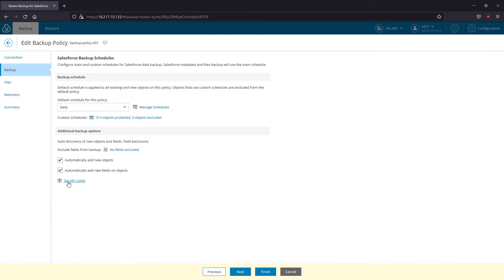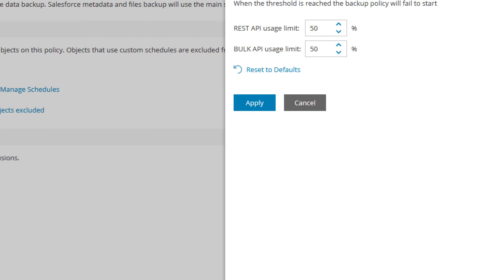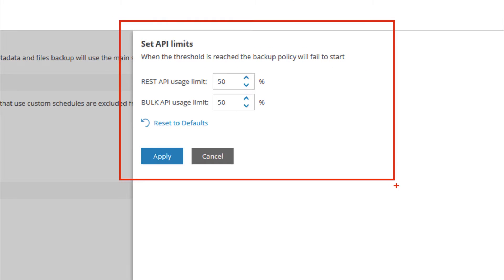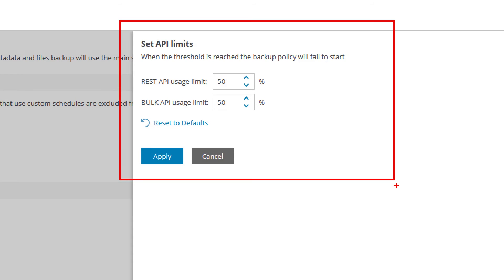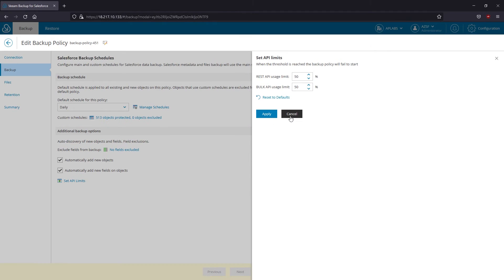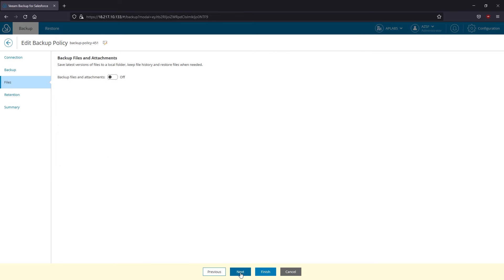The next feature allows you to avoid hitting the daily API limit by setting consumption threshold. Available API calls are checked before each policy start and during the session as well. When the threshold is reached, the policy will stop or simply fail to start. As soon as the API limit is renewed and the new policy attempts to start, the backup application will resume.